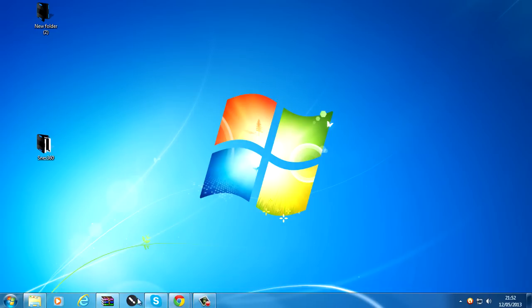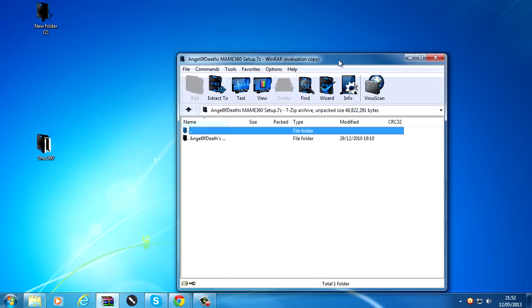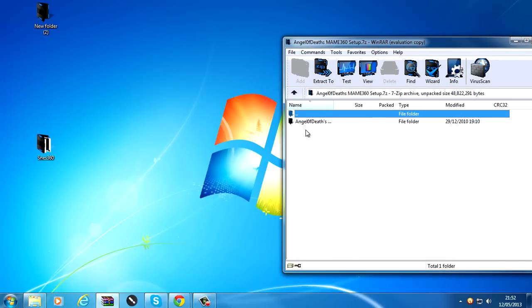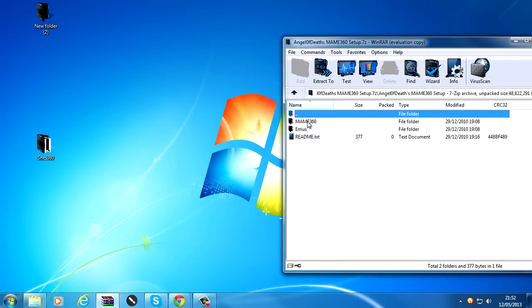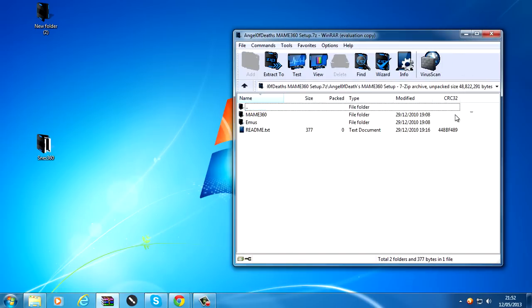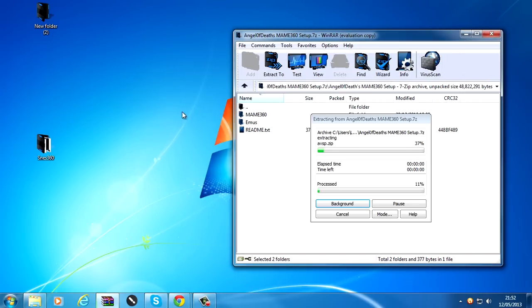Before we do that though, I'll show you how to install MAME 360. So download MAME 360 from the link in the description. Open up this, you get these two folders. Extract them both to the desktop.